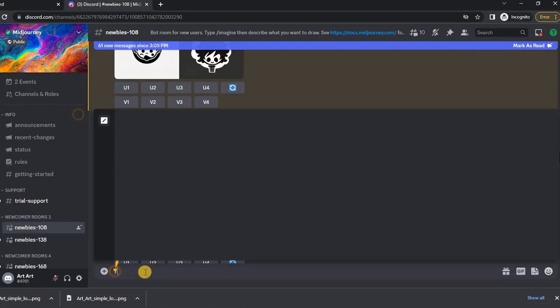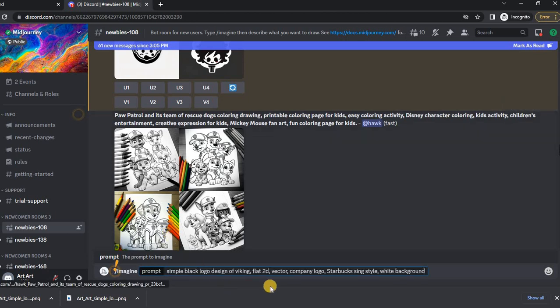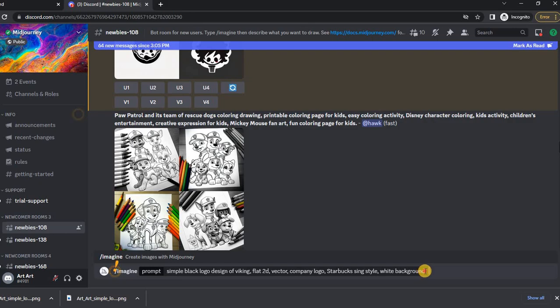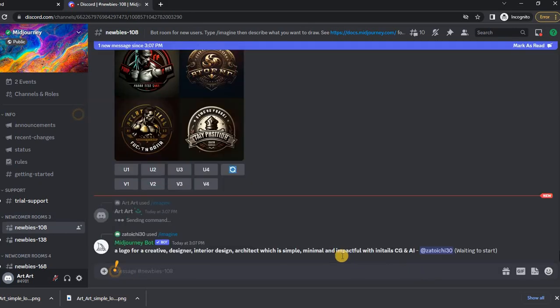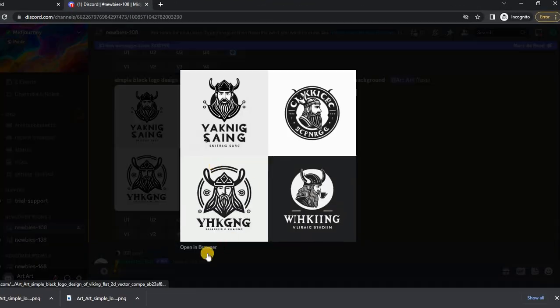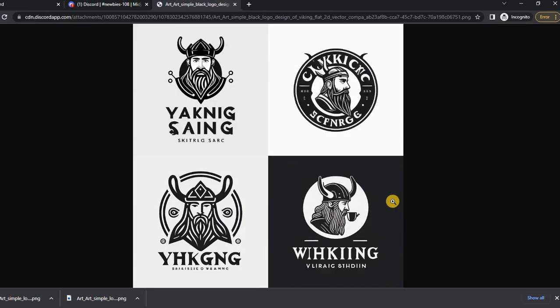Here is another example of an interesting logo that I managed to make. This time I wanted to see the simple black logo design of Viking, and specified that the logo should be in the style of Starbucks. Cool, I like it.